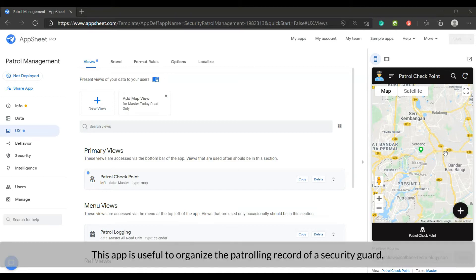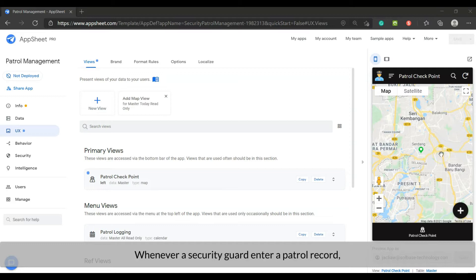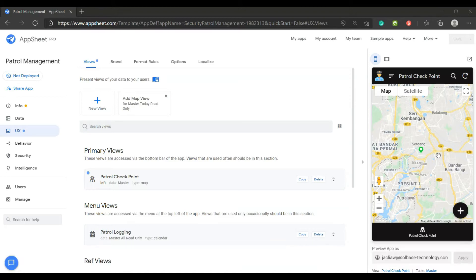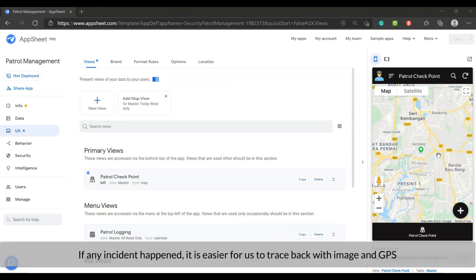This app is useful to organize the patrolling record of a security guard. Whenever a security guard enters a patrol record, the data will be synced to the security room. If any incident happened, it is easier for others to trace back with image and GPS.